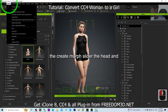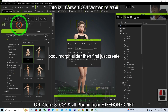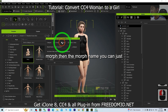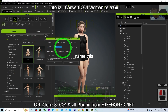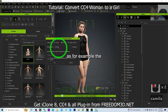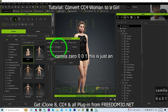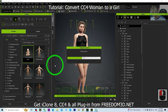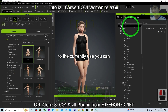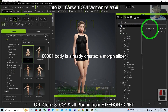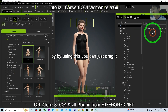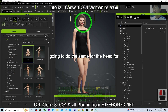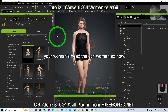What you need to do is go to the Create Morph Slider — the Head and Body Morph Slider — then first create a body morph. For the morph name, you can name it something like 'Camilla_00001' as an example. Click OK and wait for a while. Back in Currently Used, you can see the Camilla body morph slider is already created. By using this, you can drag it back to zero and make it become neutral. This is really important.